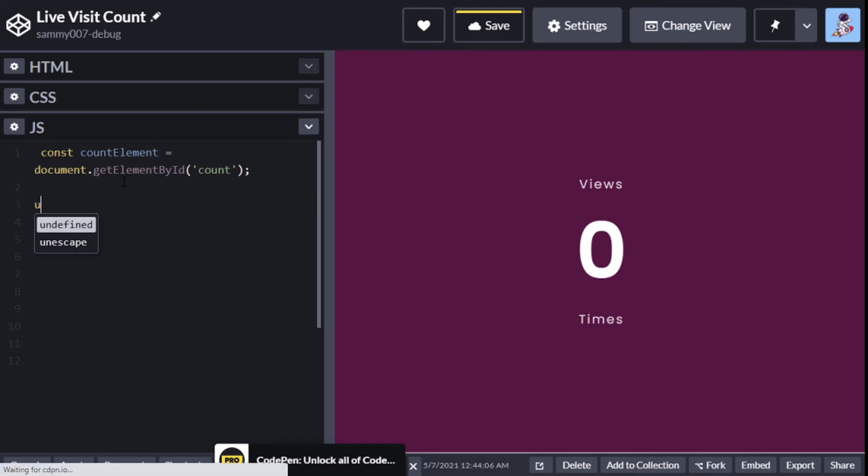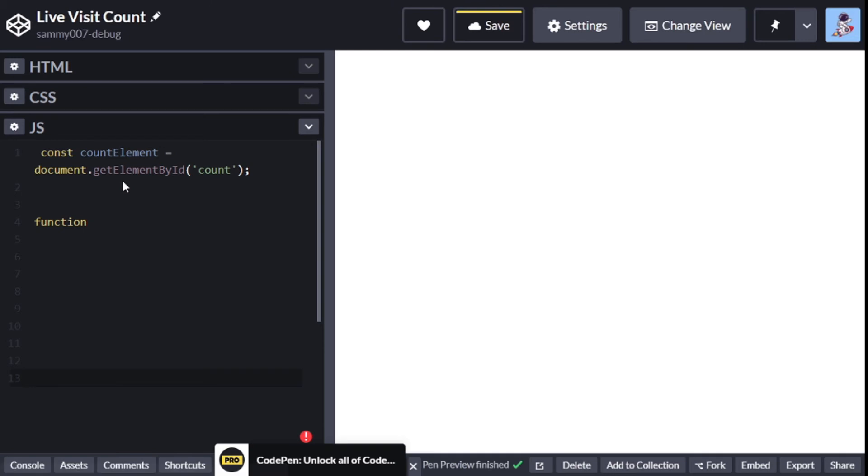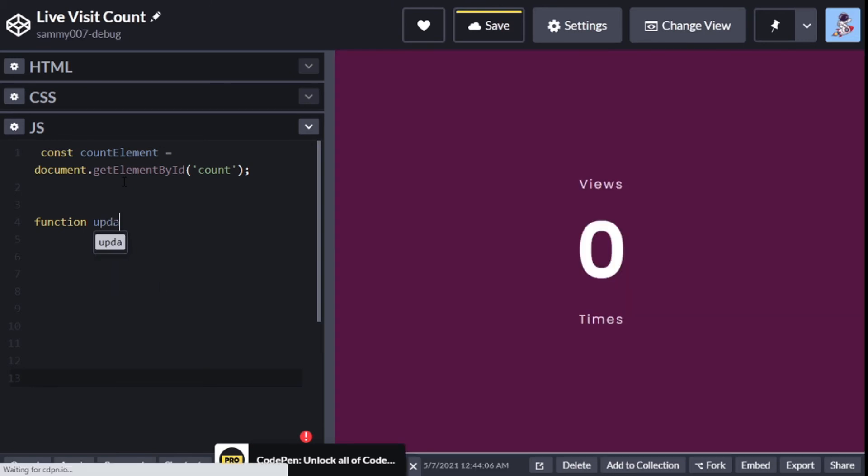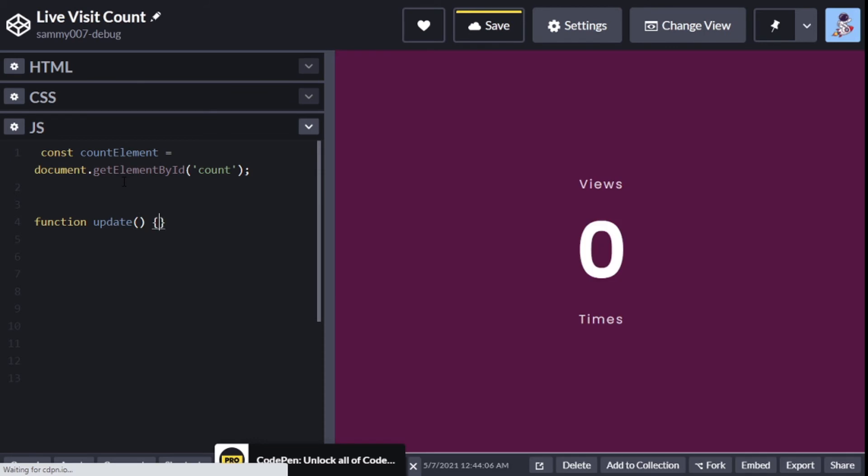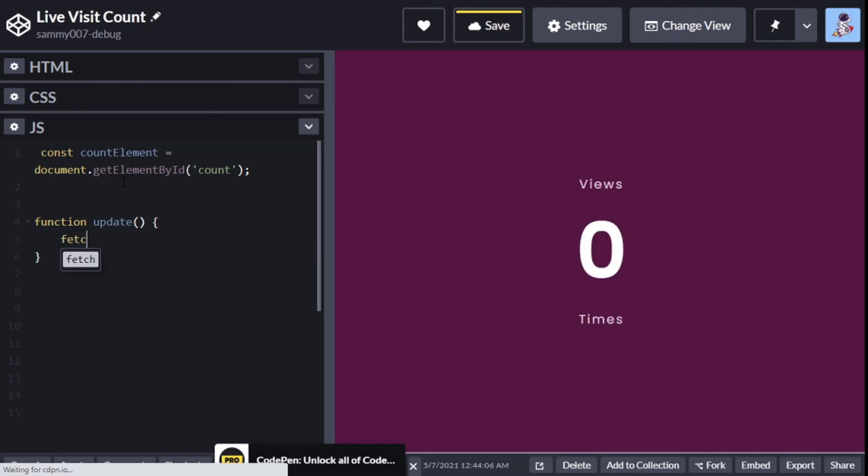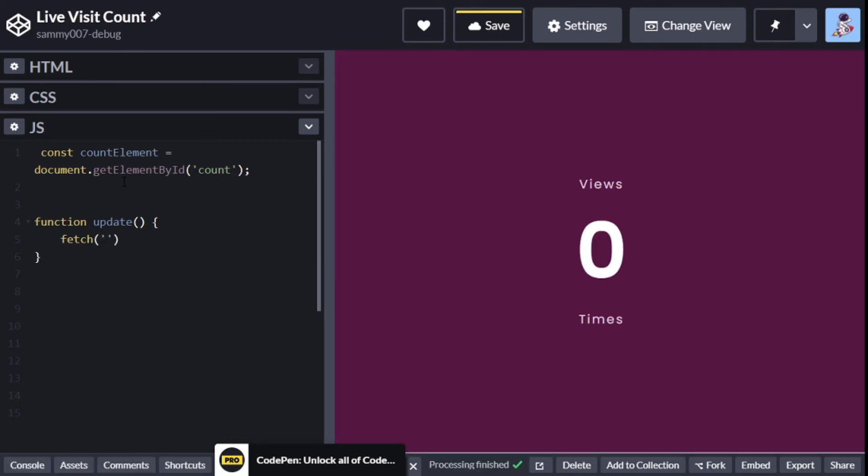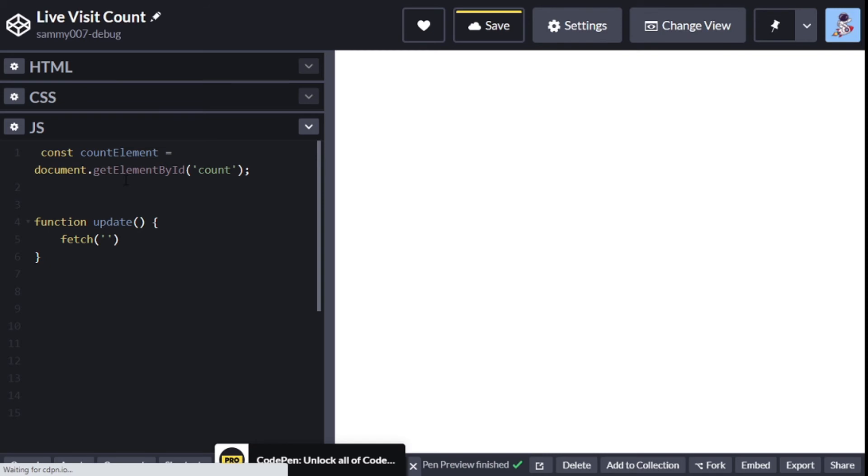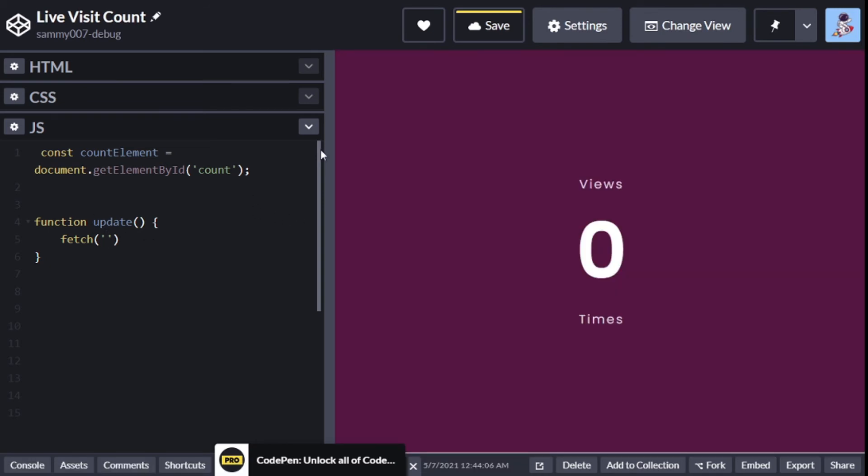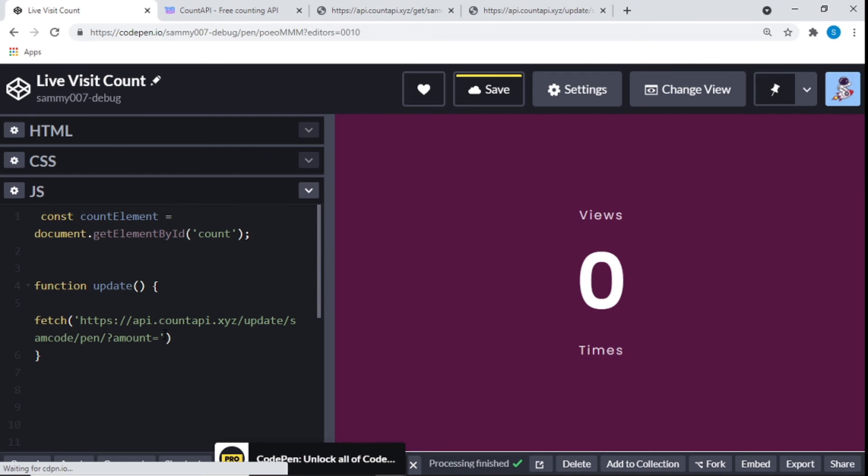Then after that we need to create a function. The function is going to be 'update visit'. This function here is just going to basically update whenever we reload by calling our fetch. That's why we're using this fetch - by calling our API. Right here is where we'll put this right here that we have. I will put one there because we want it to increase by one.